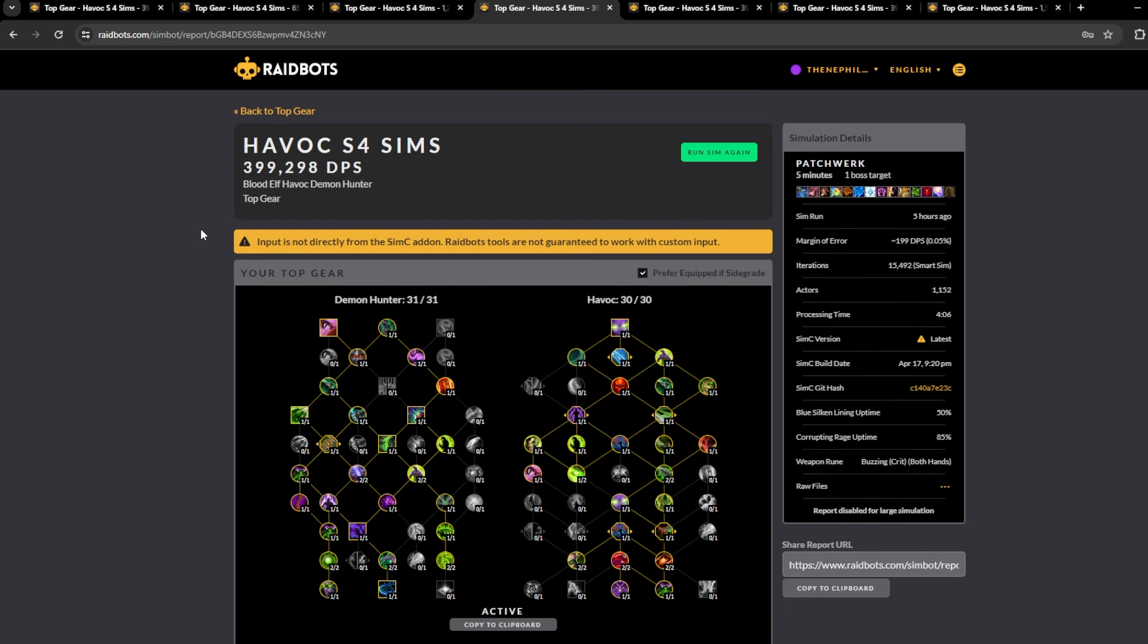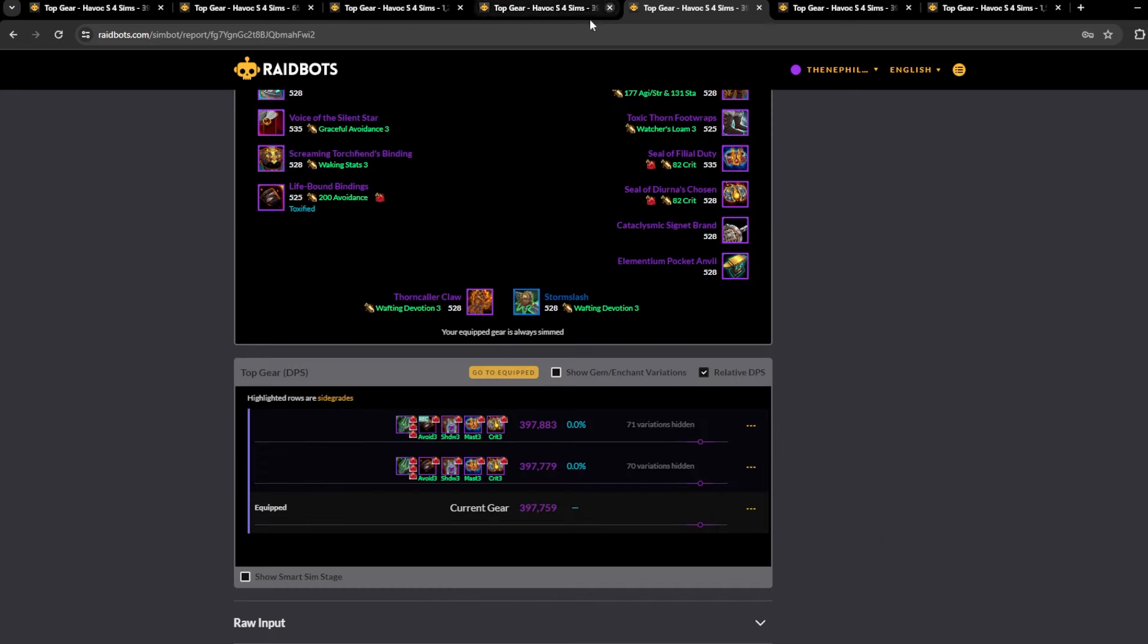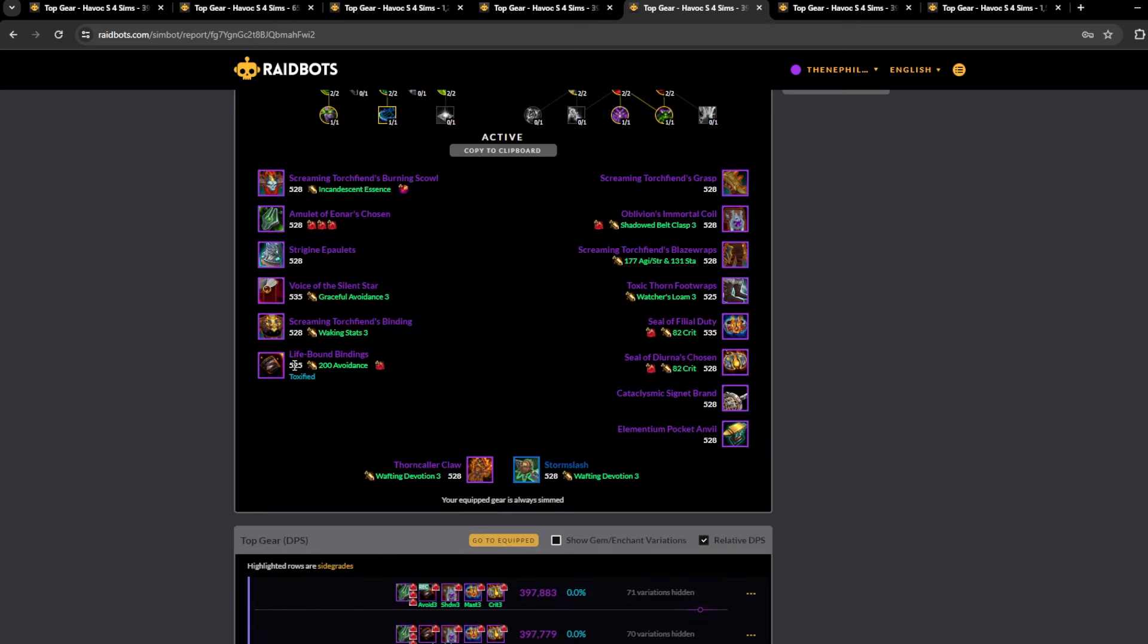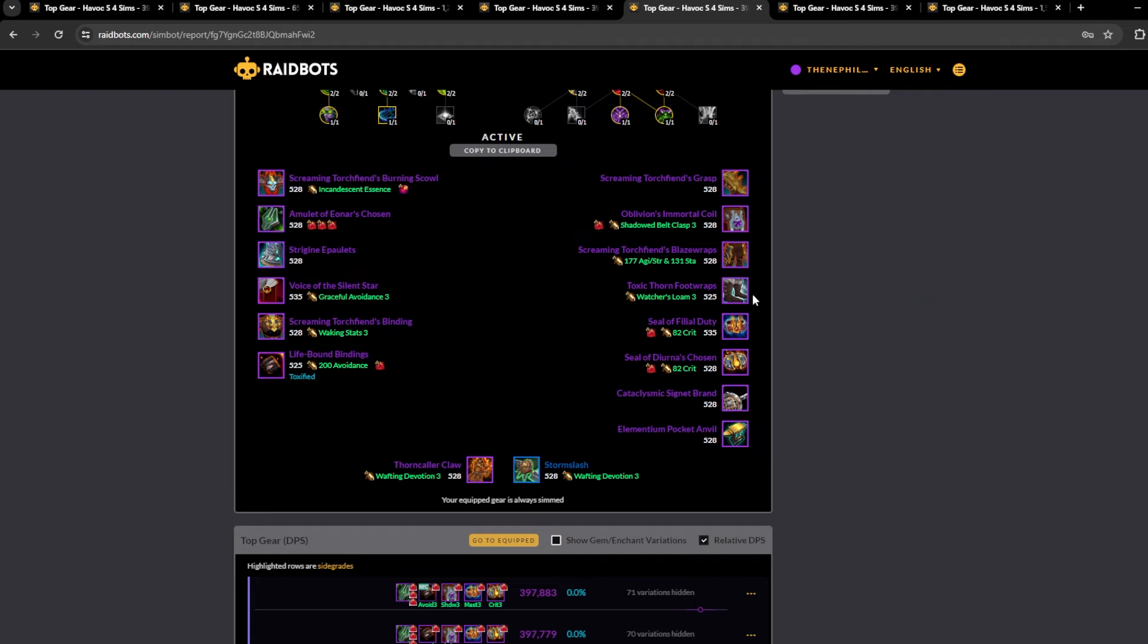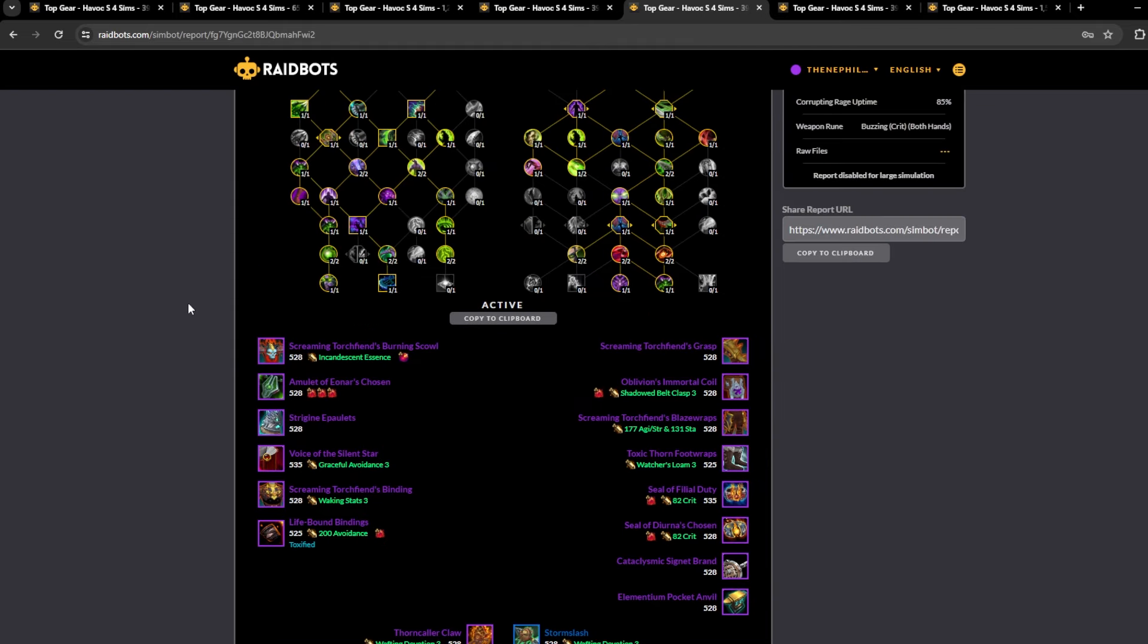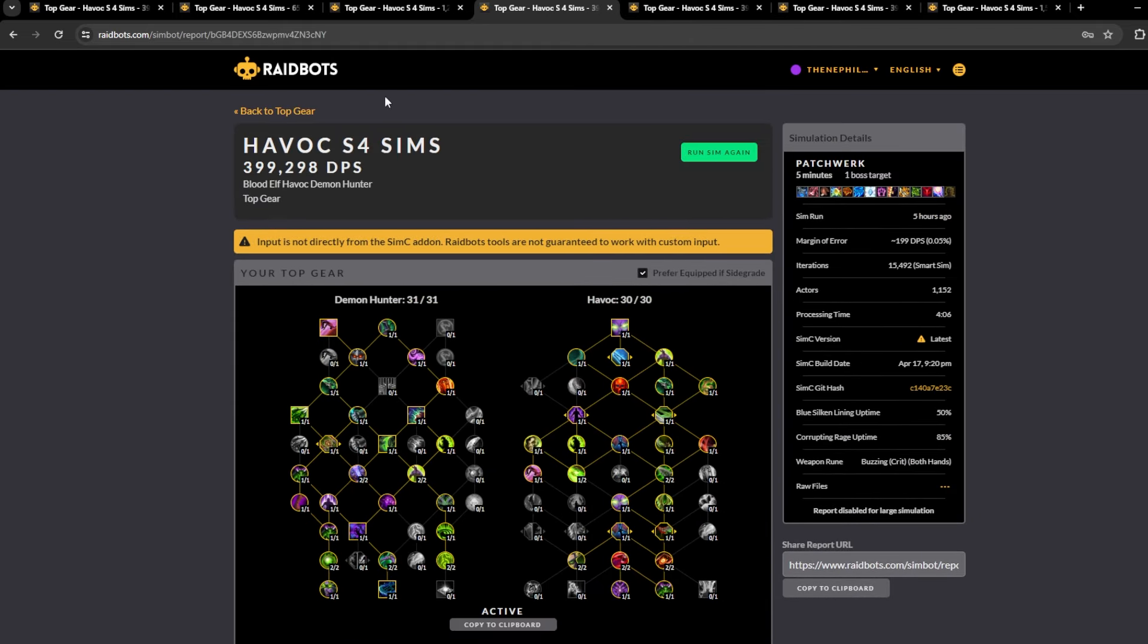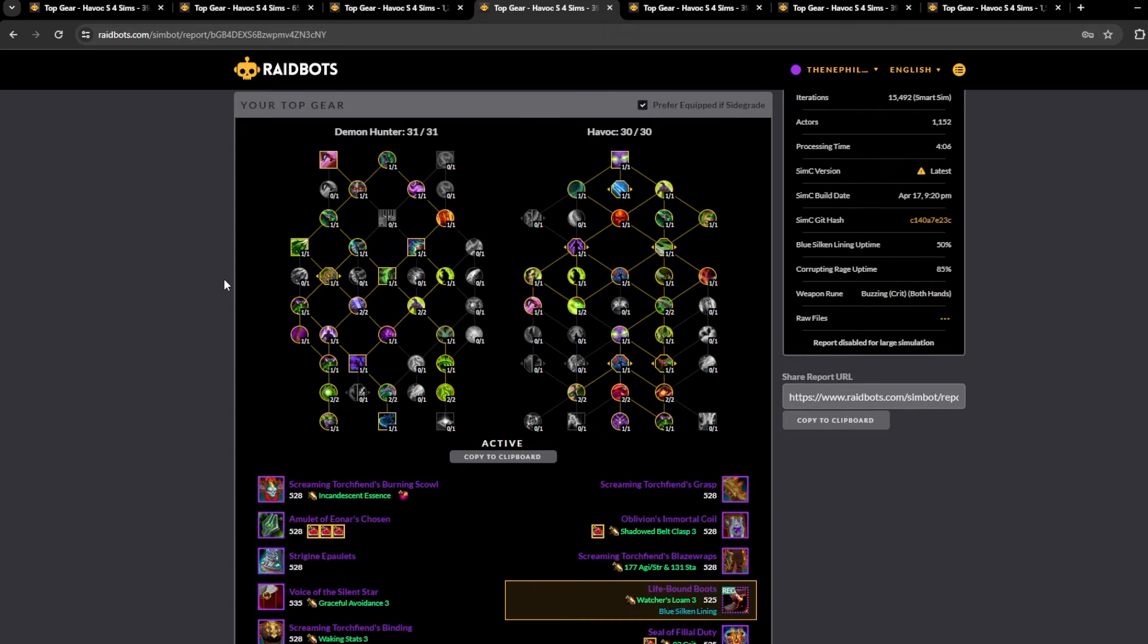I mean it wasn't bad, like I was doing the same damage as other DHs with the Toxic Thorn footwraps. But yeah, I don't recommend Blue Silken Lining on stuff like Fyrakk. Your uptime is just going to get shit on during progression.